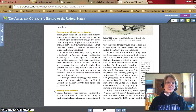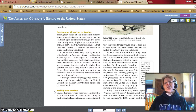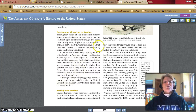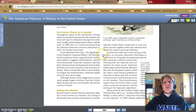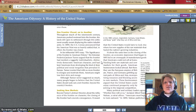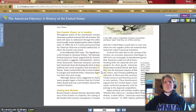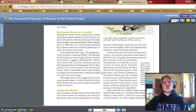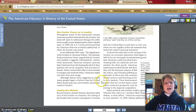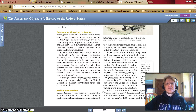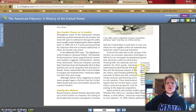Seeking new markets. Beyond Turner's abstract theories about the influence of the frontier on character, the closing of the frontier had concrete consequences — it meant the United States would have to look elsewhere for new supplies of raw materials that fueled the nation's growing industries. An economic depression that began in 1893 led to an oversupply of manufactured goods that Americans could not sell at home. Needing both raw materials and new markets for their goods, American businessmen looked abroad. But there they saw the European empires of Britain, France, and Germany gobbling up vast parts of Africa and Asia, monopolizing resources, and blocking access to new markets. These businessmen argued the United States could enjoy continued prosperity only by joining in the imperial competition. In economic terms, a market is a place to sell goods — when other countries import American-made products, they become markets for US exports.